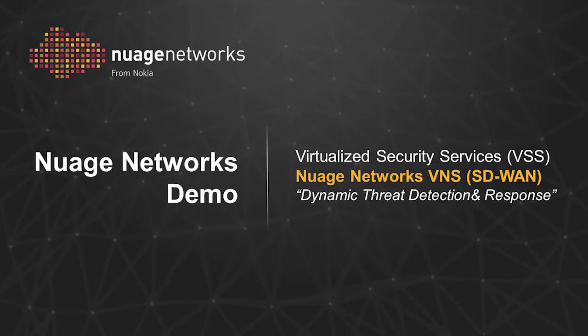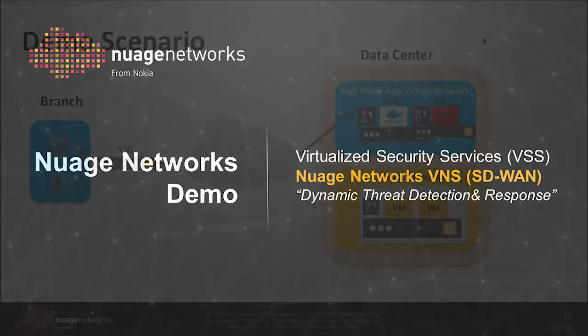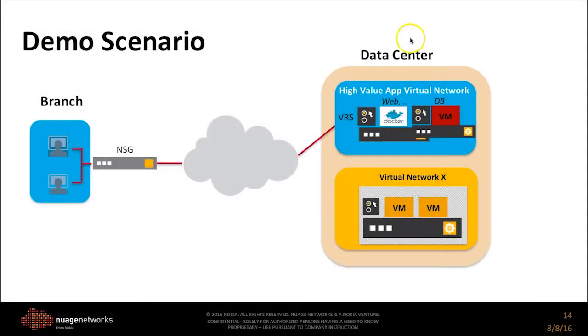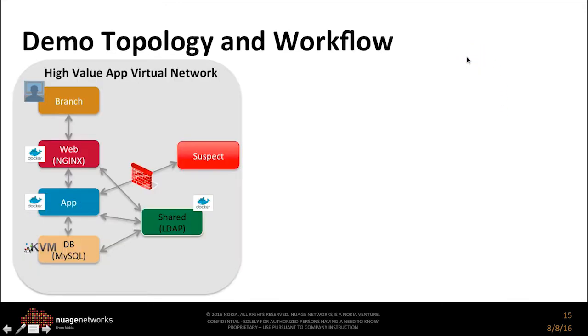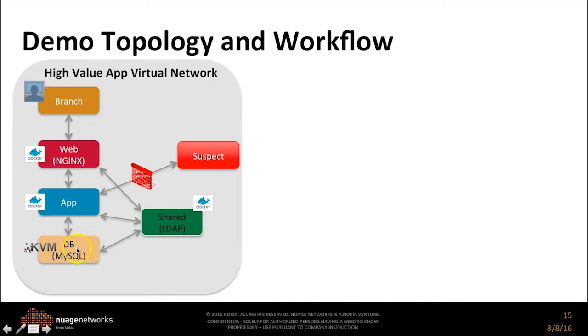The scenario in this demo consists of branched networks behind our network services gateway. This NSG is connected to our environment in the data center. We've defined a network called High Value App Virtual Network, where we have both a mix of containers and virtual machines.